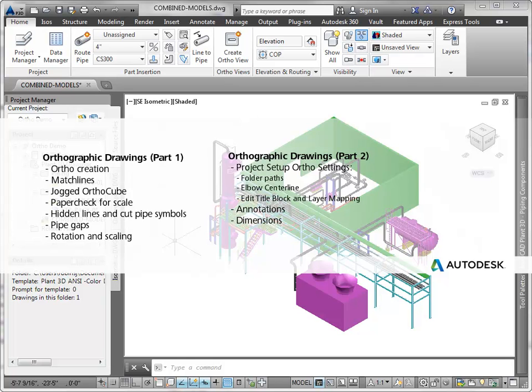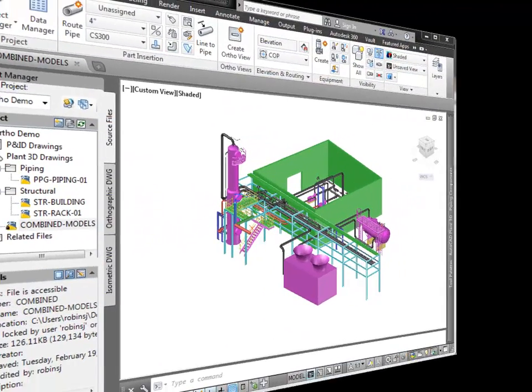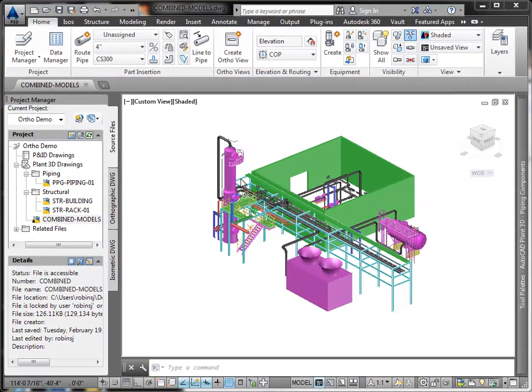And in Part 2, we'll explore the ortho section of project setup, including paths, elbow centreline display, editing the title block and layer mapping. And we'll also look closely at annotating and dimensioning.